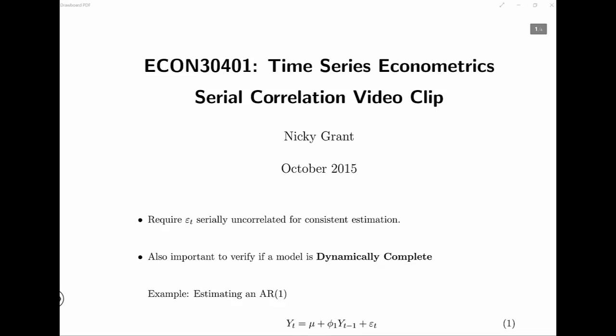In this clip, I'm going to finish talking about serial correlation and how to test for it in time series models.